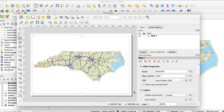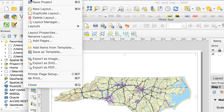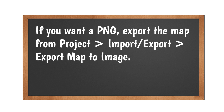Now you have three options. These are at Layout > Export As. Export as Image: as I mentioned earlier, this doesn't work any differently from directly exporting the map from the main window, so if you want a PNG, use that method.